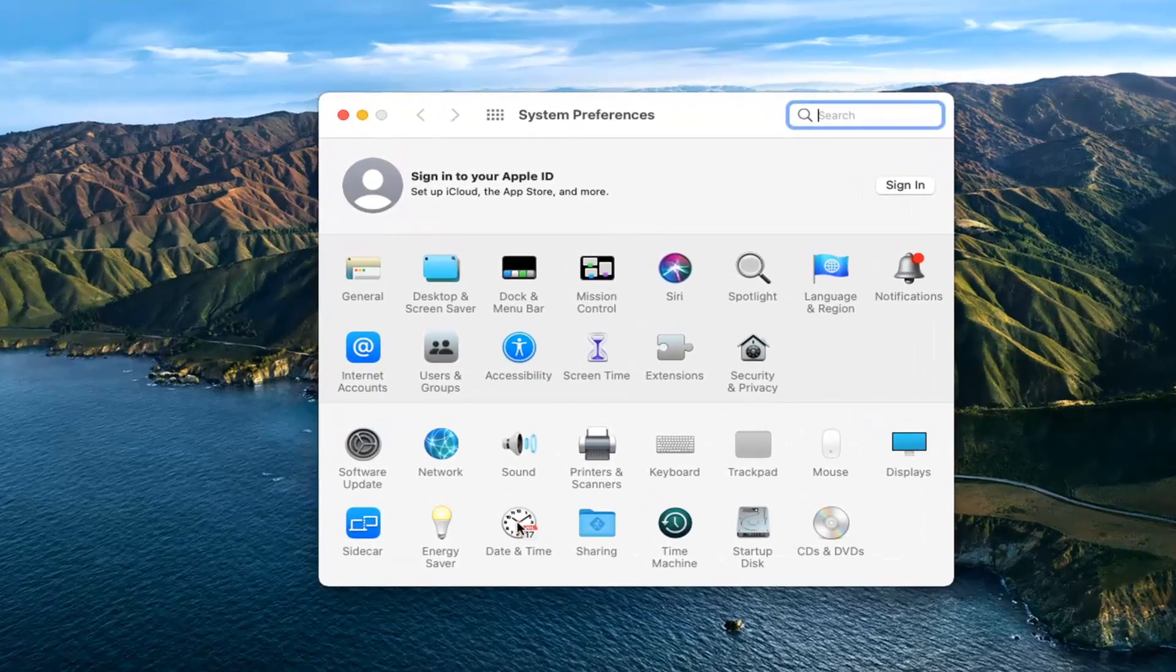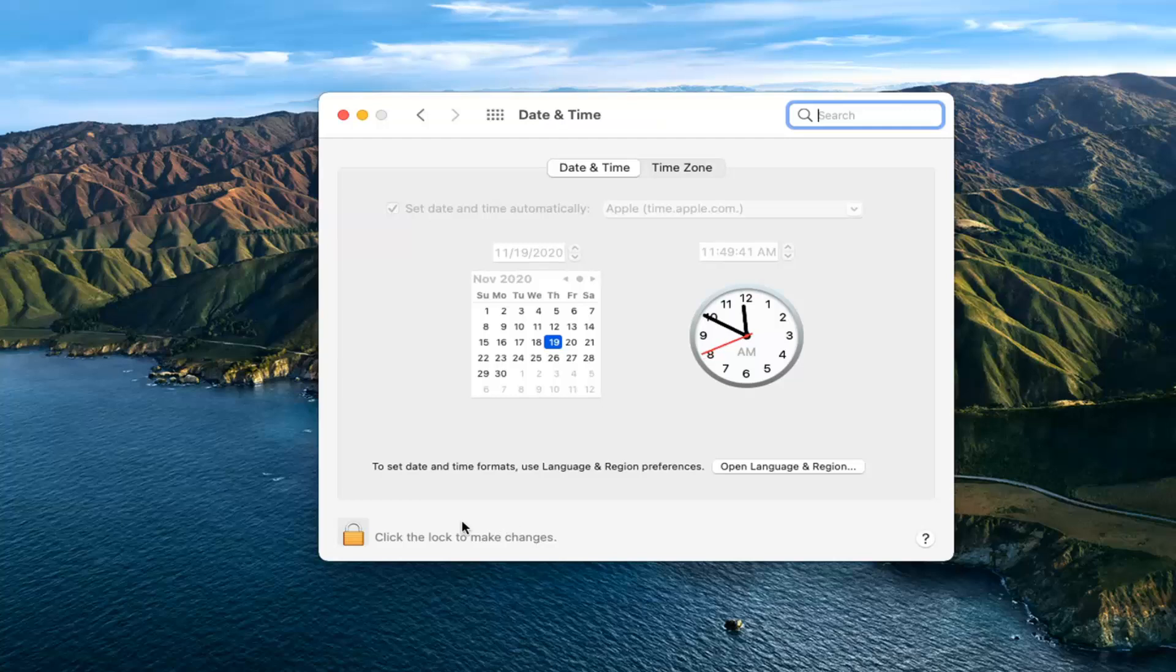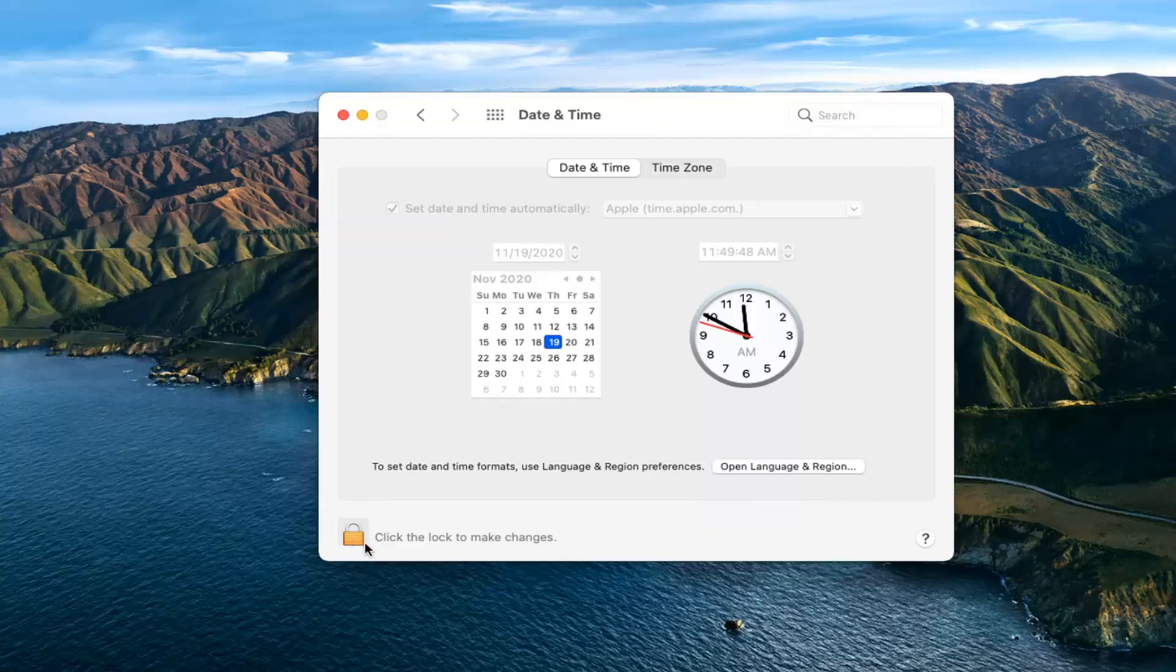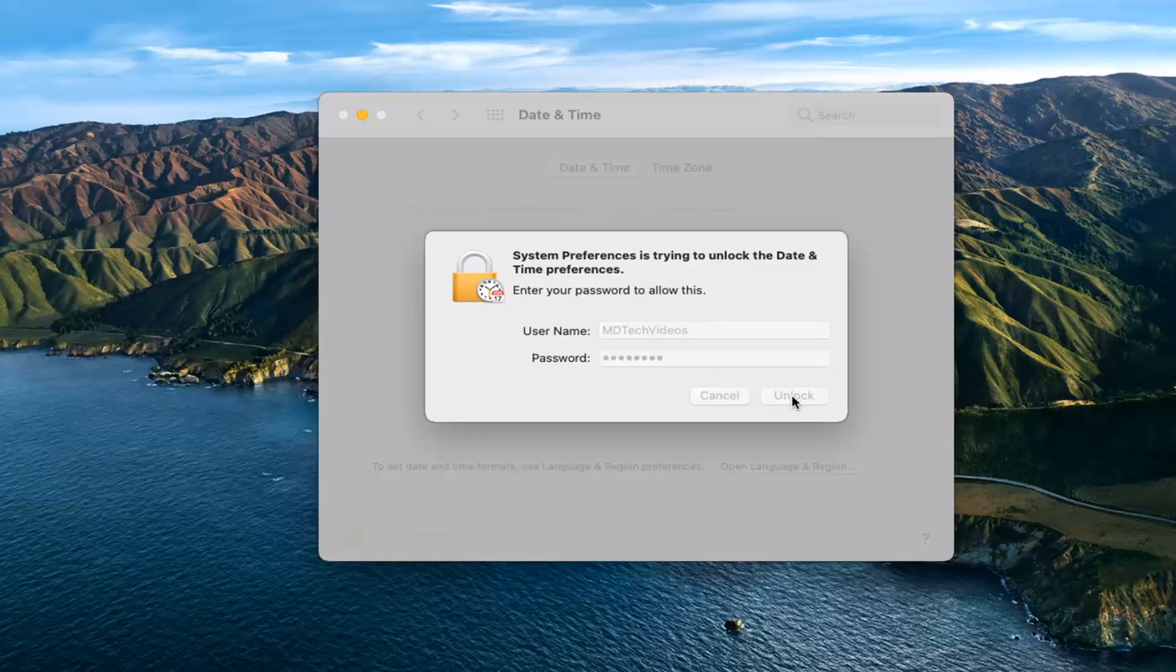Select where it says Date and Time and just left-click on it. Click inside the lock where it says click the lock to make changes. Enter in your computer password and then select Unlock.